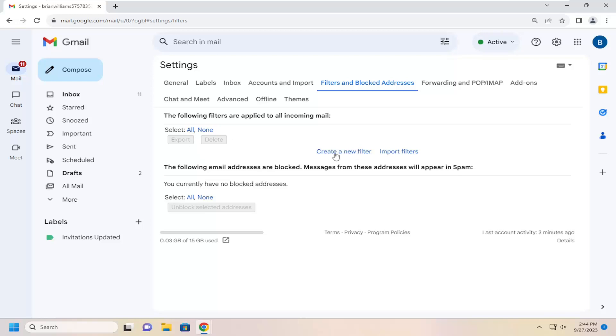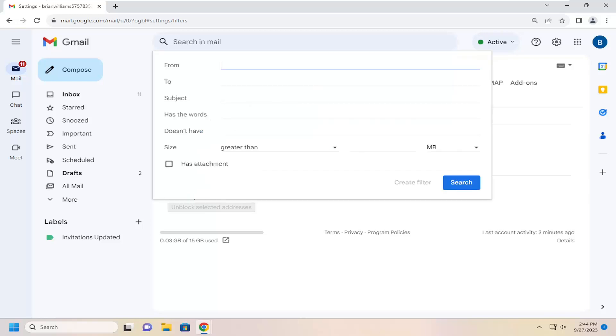You can select the create a new filter button. If you have a certain email address or sender you want to filter mail, you can type it into the from field or the to field.